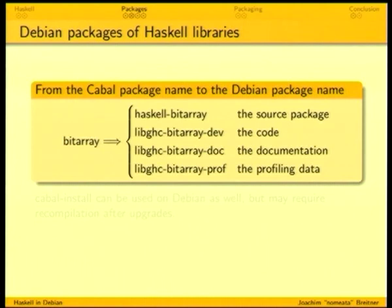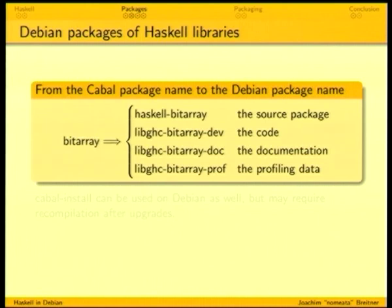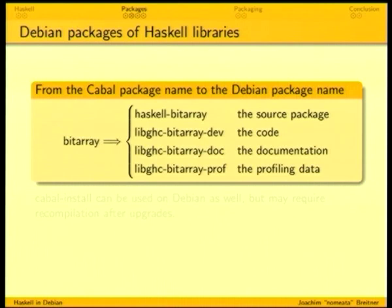Now, from a Cabal package to a Debian package, we first have to find a consistent naming. If you have a Cabal package called 'bitarray', the source package name is called 'haskell-bitarray'. Then we have three binary packages, all named after the scheme 'libghc-cabalname-type'. We have three kinds: the dev package, which is the one you need to program with; the documentation package, which is separate in case you're low on disk space; and the profiling package, which you need if you want to build a binary with profiling enabled.